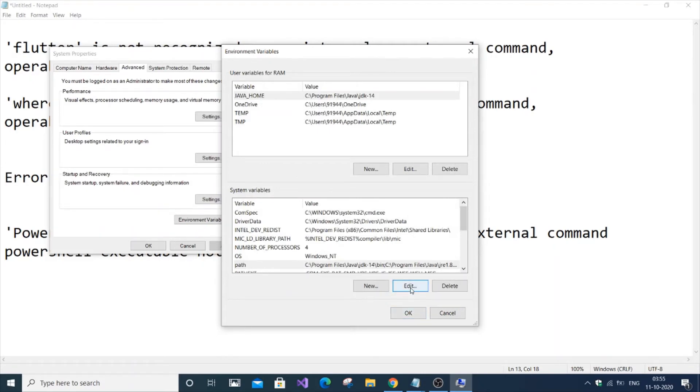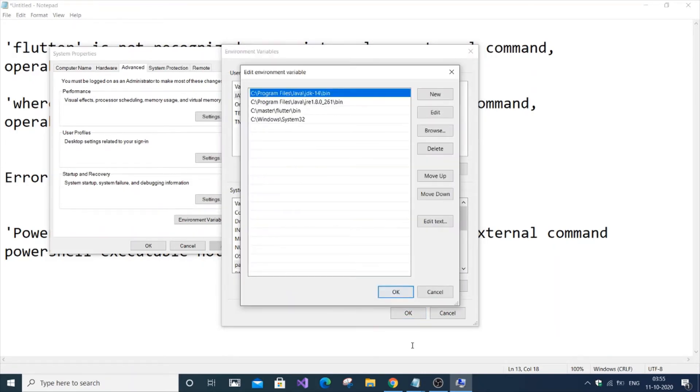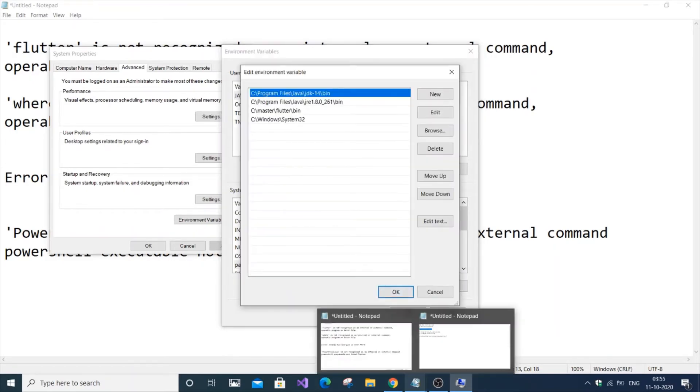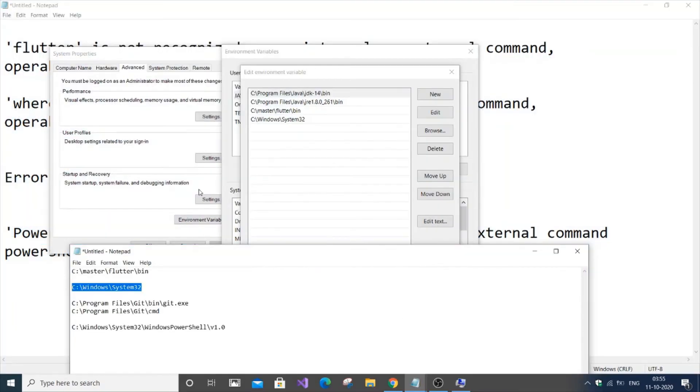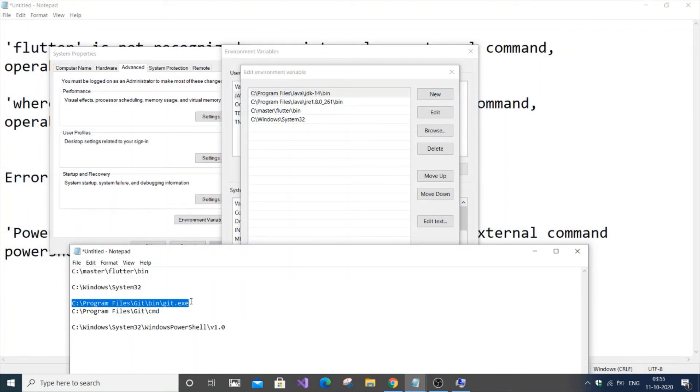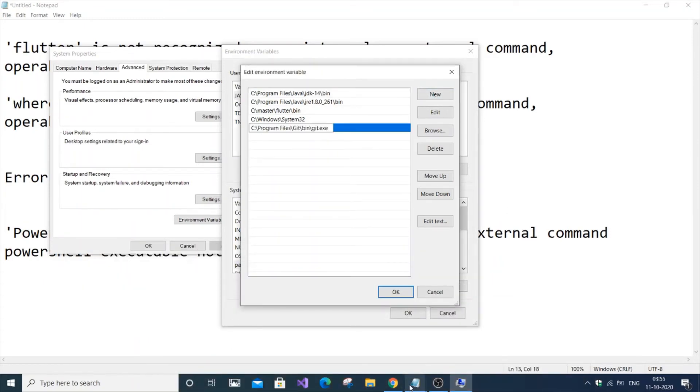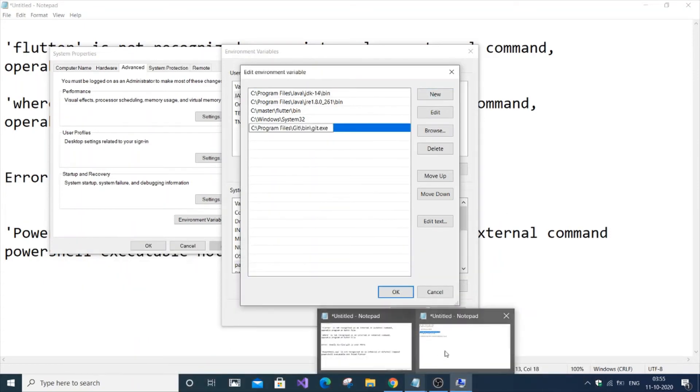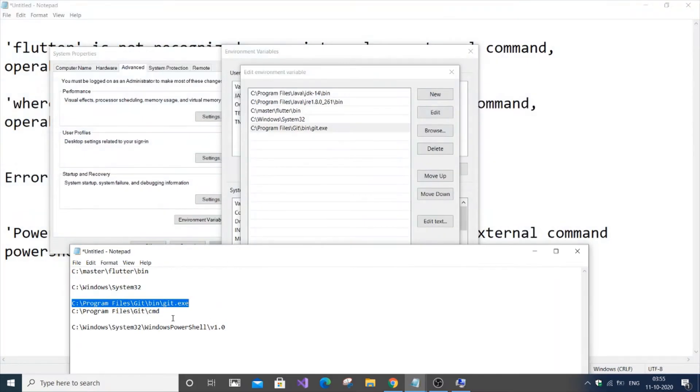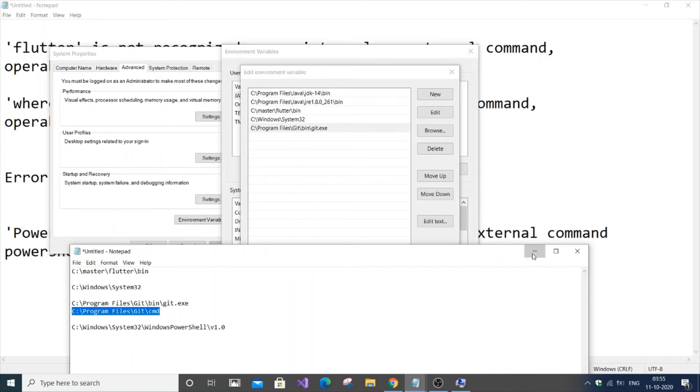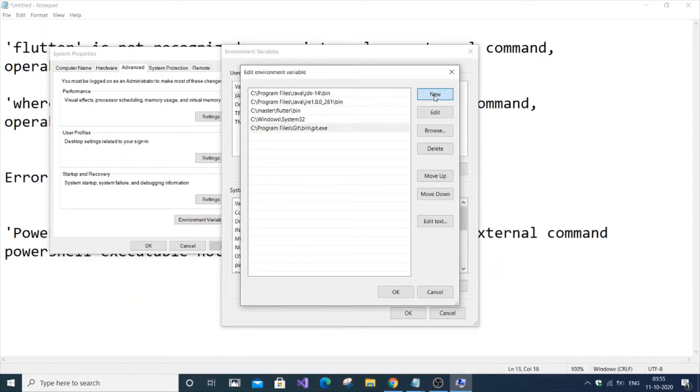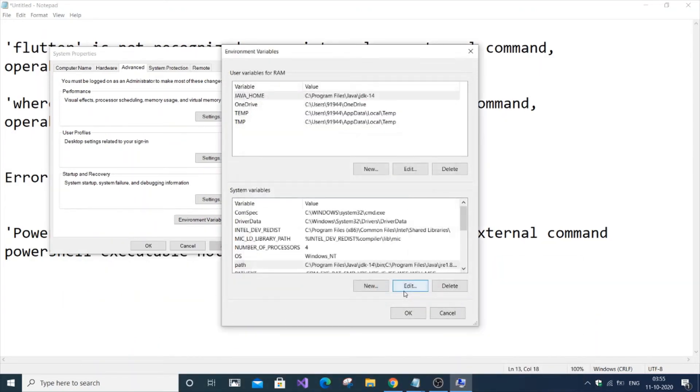Now we'll do the same thing for git. This is the default path where git gets installed on your system. I'll click OK.